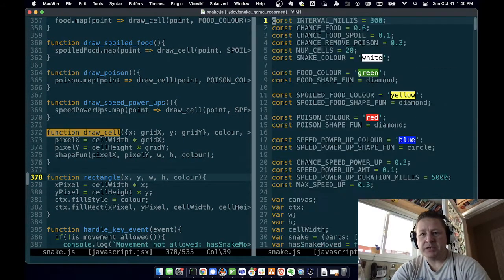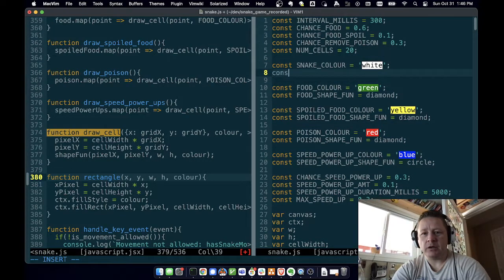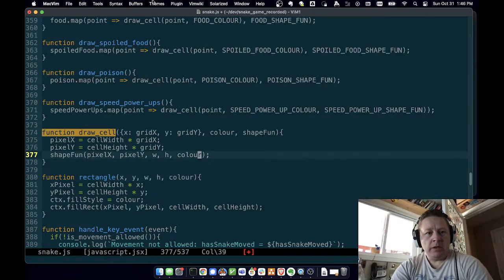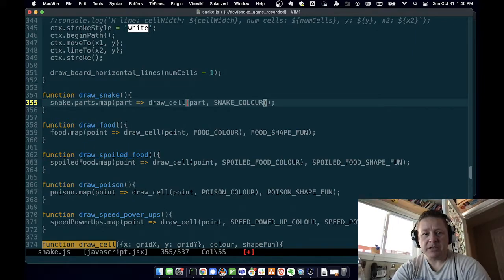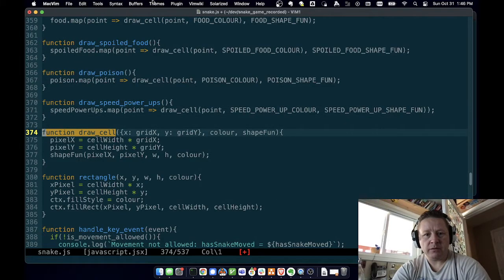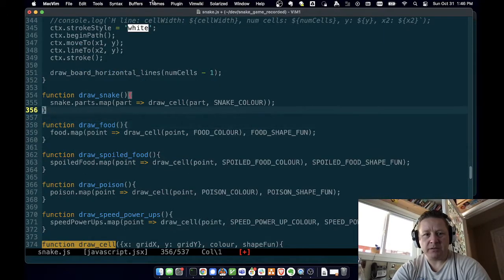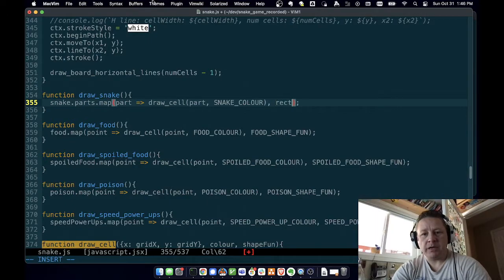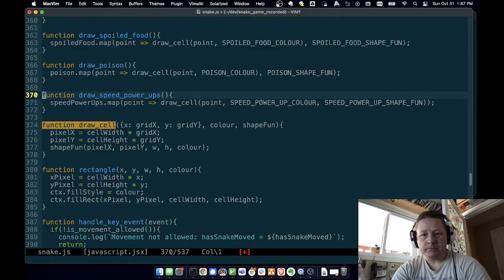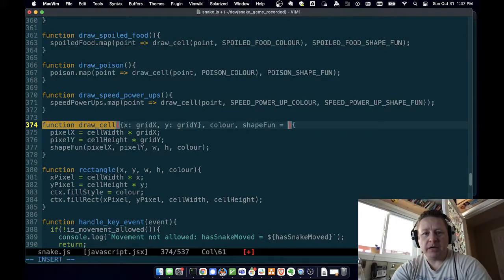And of course, now we need to say that our const snake shape fun equals rectangle. And when we do draw snake, let's just pass it in — snake shape draw fun. And we can do defaults in JavaScript. So I think it's shape fun equals — you can just default this to rectangle. So if somebody doesn't pass in shape fun, because parameters are optional in JavaScript, if you don't pass something in, it'll either set it to undefined or, if you have a default, it'll set it to the default.